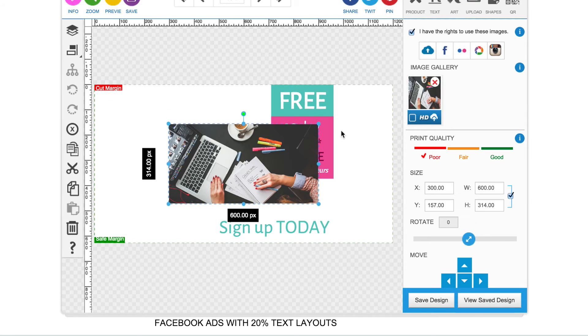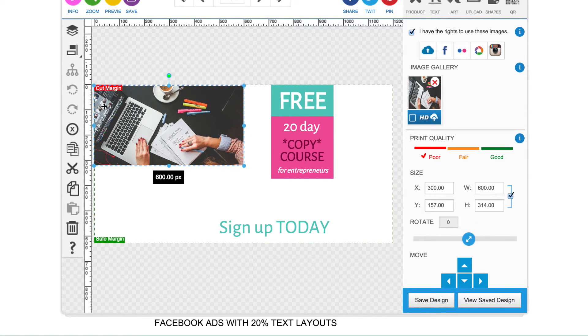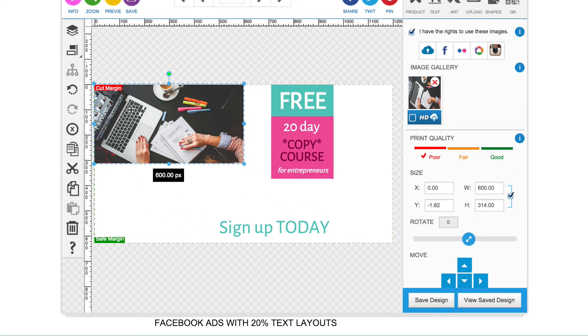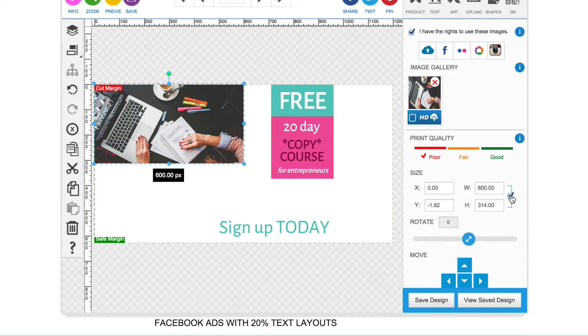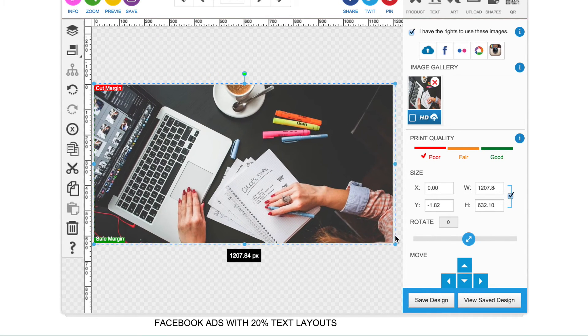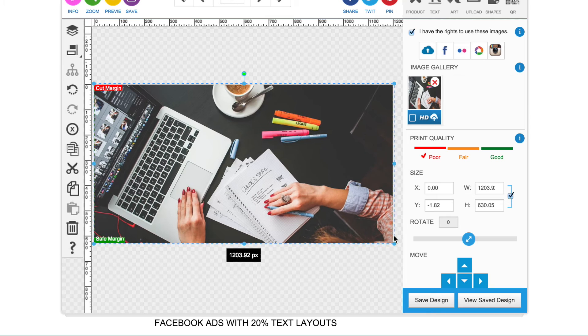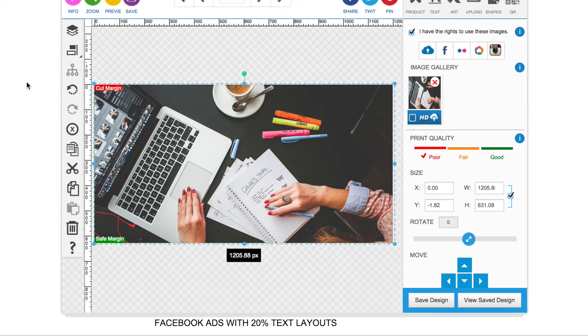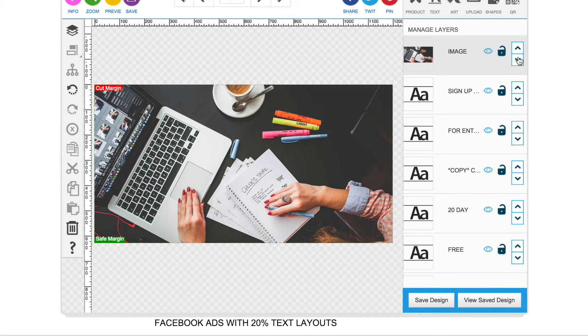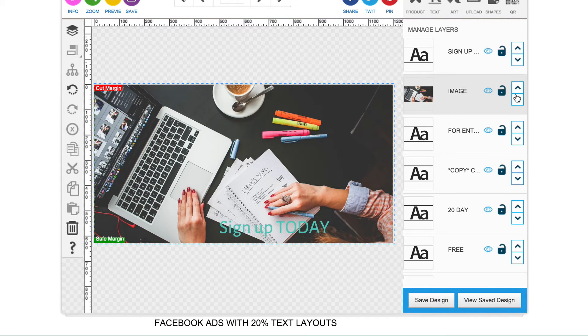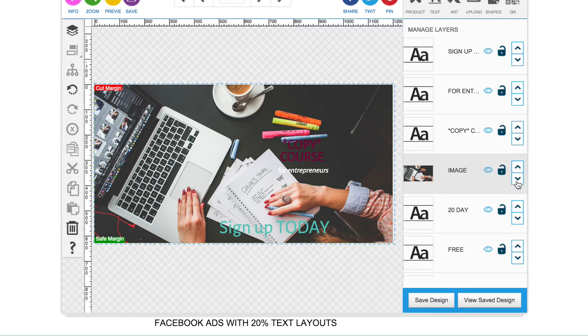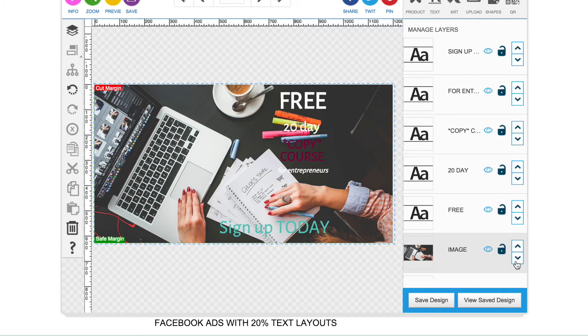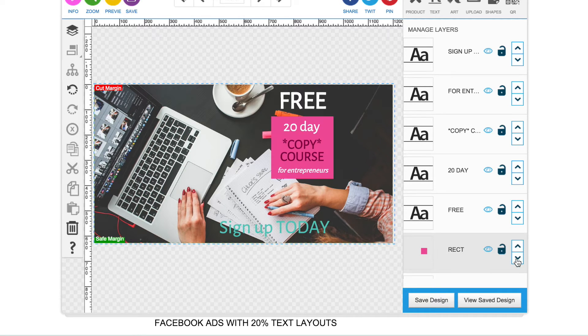Okay, and insert it onto the Facebook ad. Making sure that this box is ticked so that it keeps your image in proportion, just drag the corner to the full size of the advert. So I'm going to move it and then we're going to just move the layer to the back of all the text so that it makes the background image.